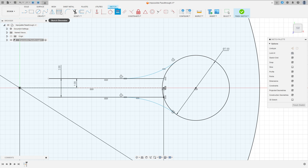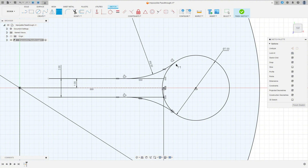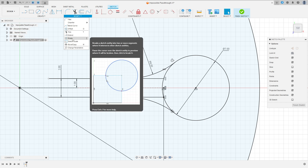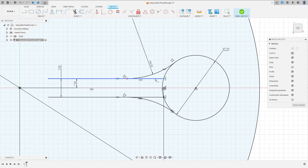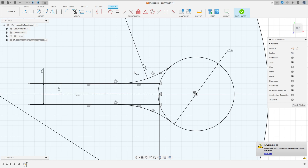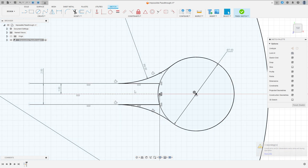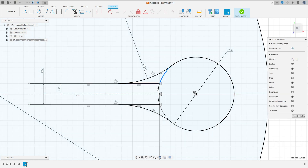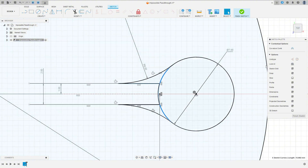Go to Sketch Dimension — the radius here is 8 millimeters. Now go to Modify and select Break — select this line, this side of the circle, this line, and this line. Press S, select this line, and change it to construction line type.